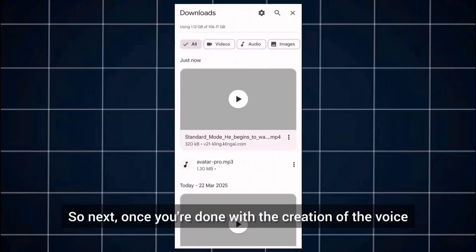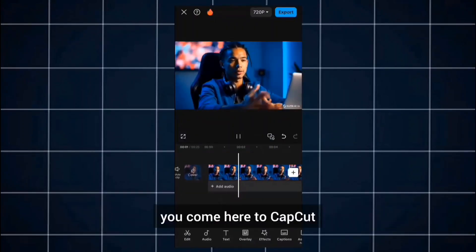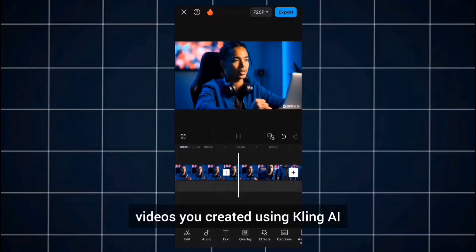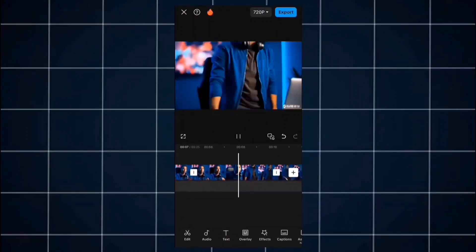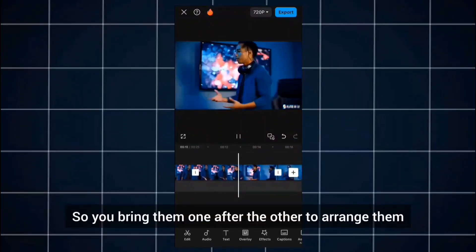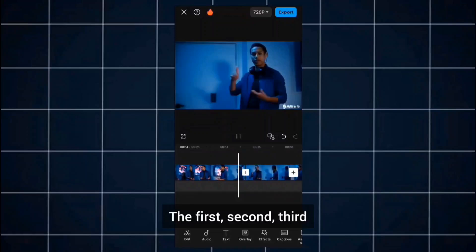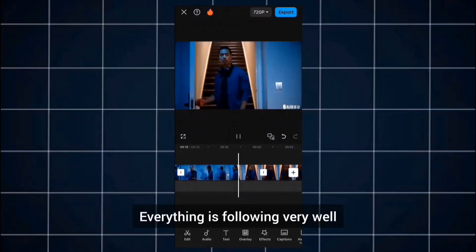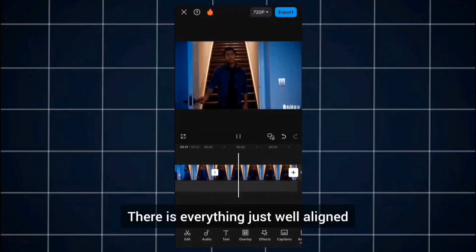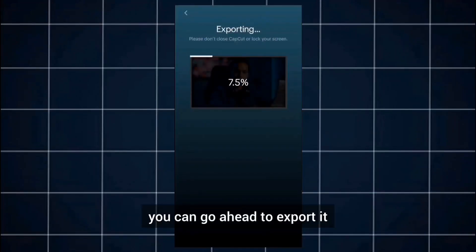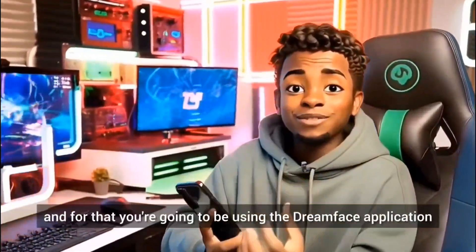Once you're done creating the voice, come to CapCut and bring in all of the videos you created using Kling AI. You've already created all the scenes, so bring them in one after the other and arrange them — first, second, third. You can see everything is syncing well, everything is well aligned, no cuts — really looking great. Once you're done, go ahead to export it. Next we're going to create the lip sync for the video.